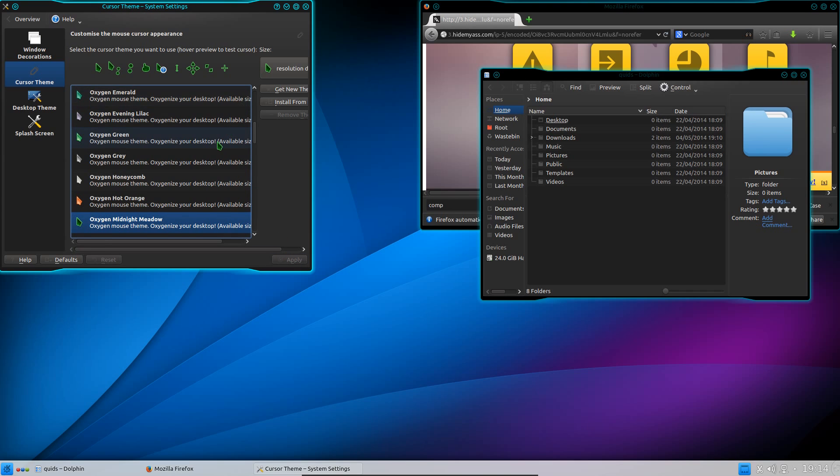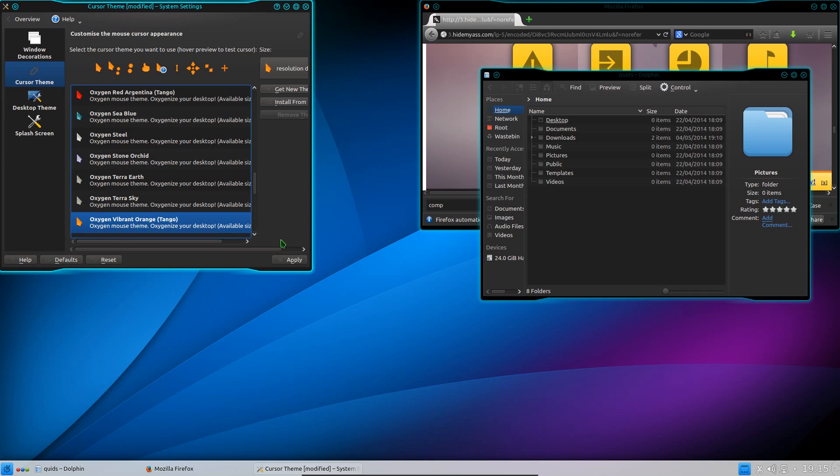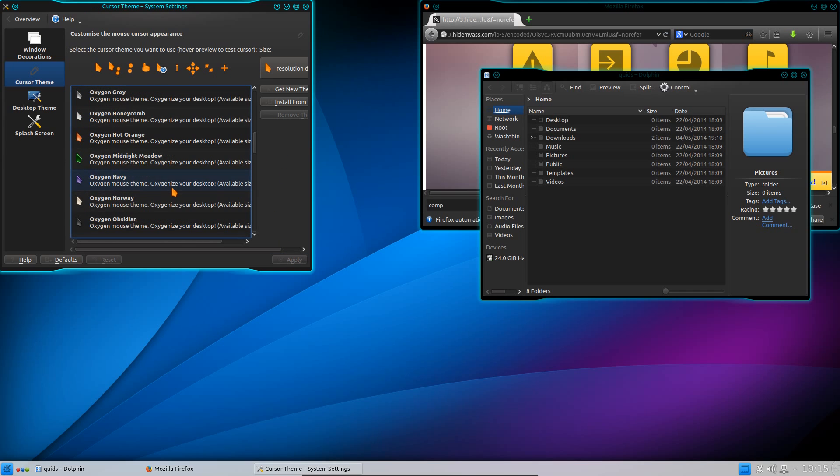But the one I use is called Oxygen Midnight Meadow. I quite like that colour. Now for my older videos I used to use the Oxygen Vibrant Orange. That one also looked quite good as well. But no, I quite like Midnight Meadow now.